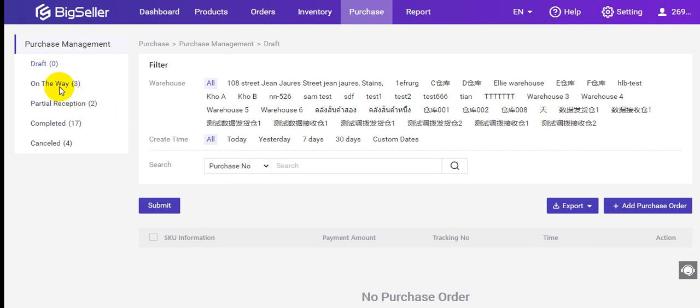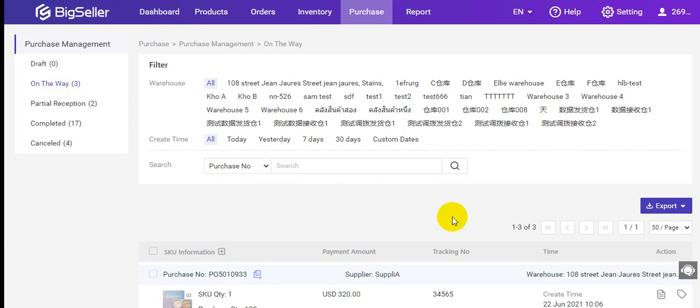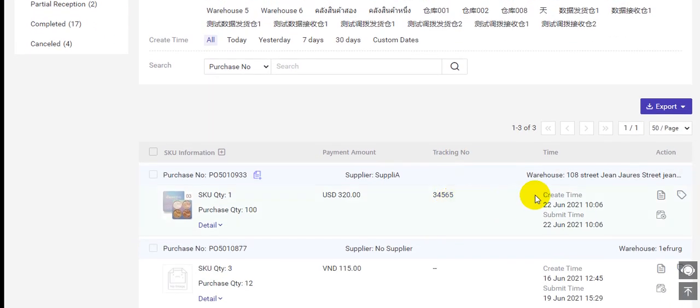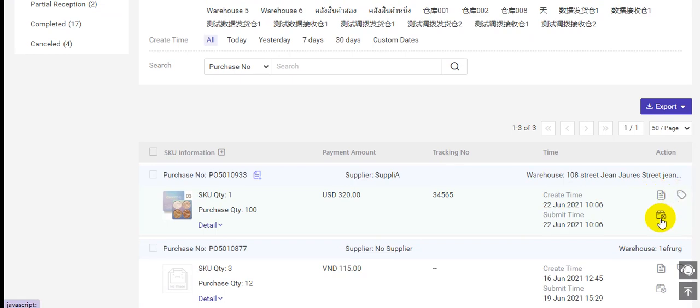After that, you can check it under On the Way status. Here you can check all the details, add a note, or cancel the purchase order.